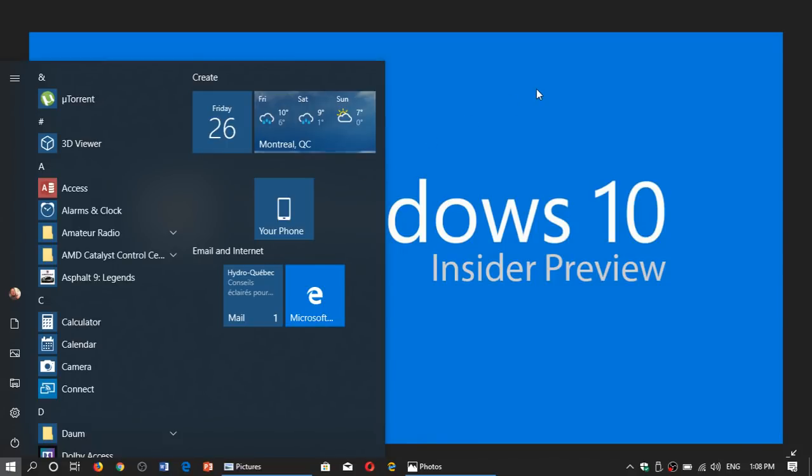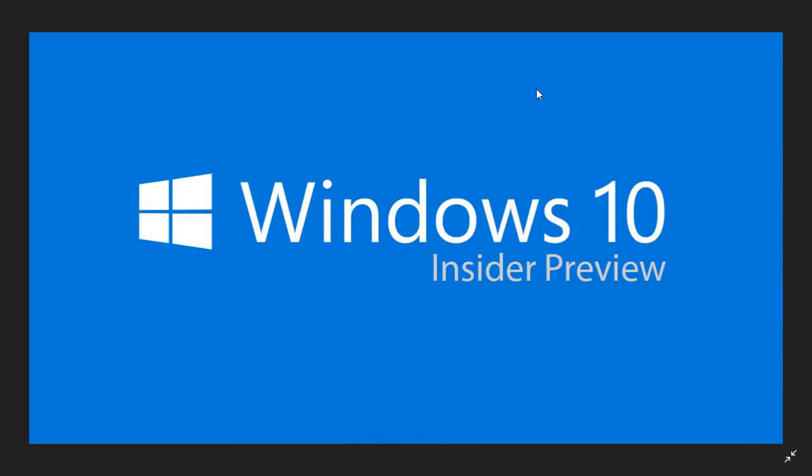Welcome to this Windows and Computer channel, and this is finally here, a new build for the Insider Preview of Windows 10 20H1.